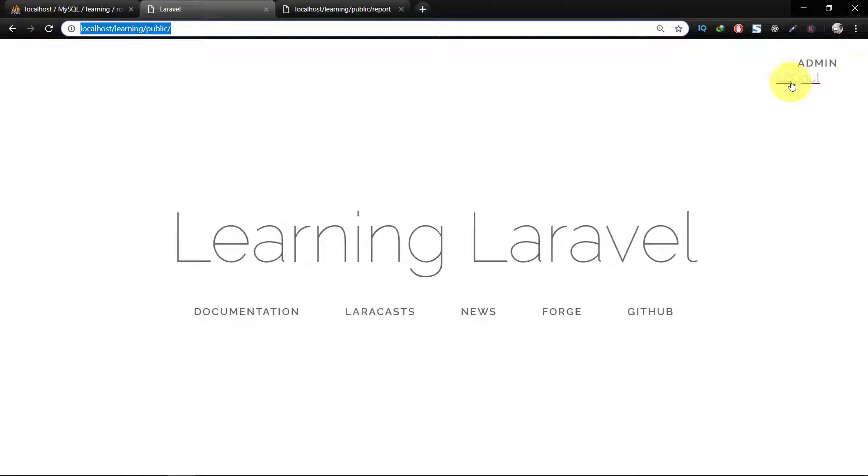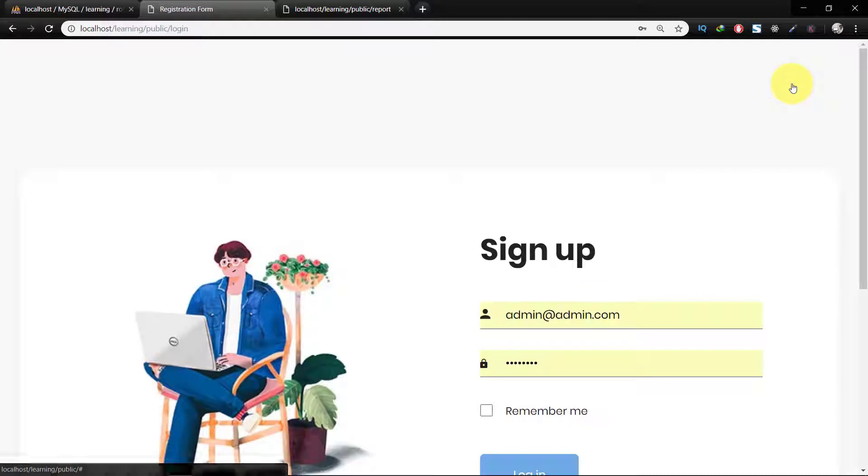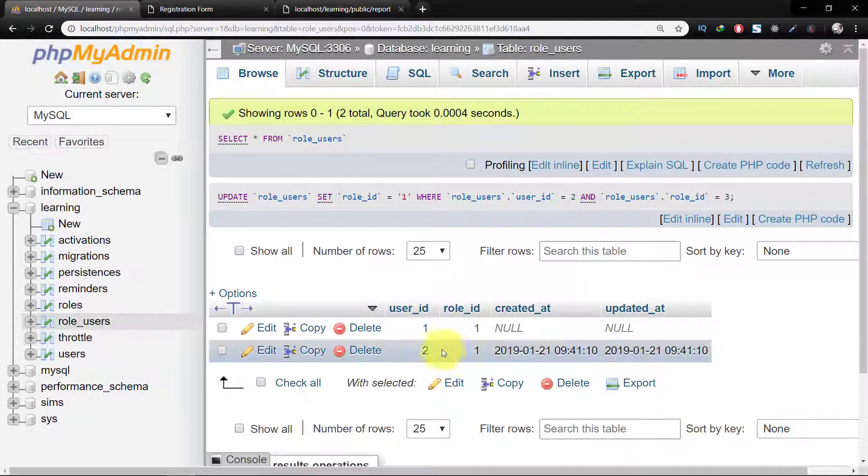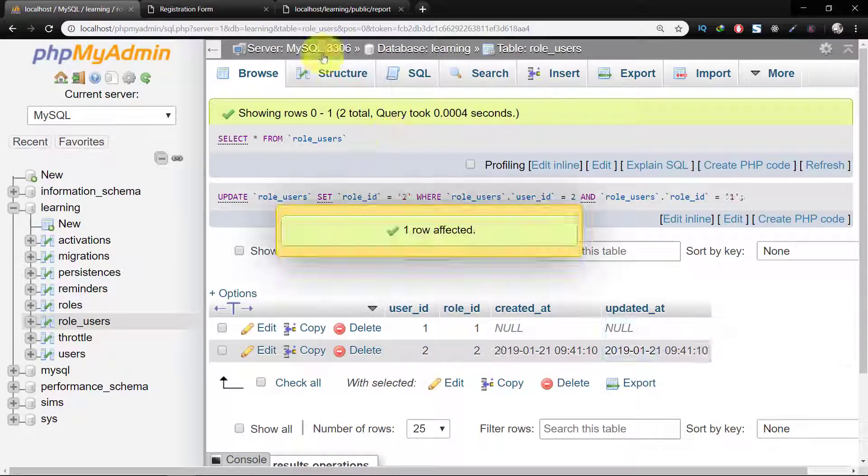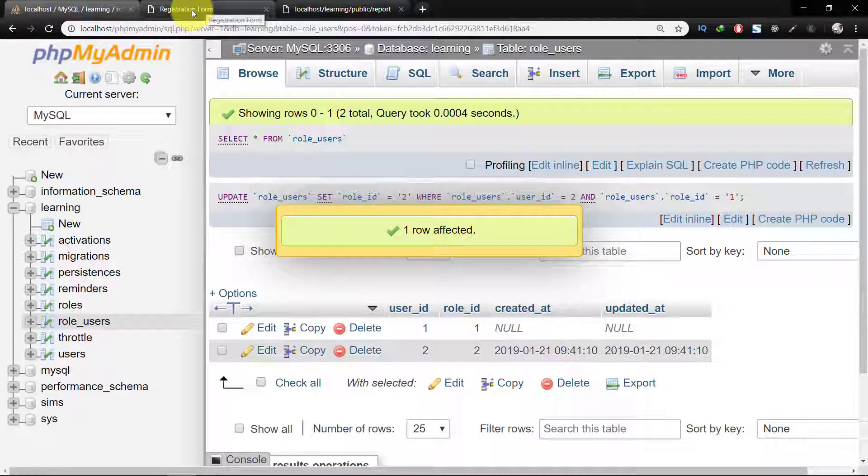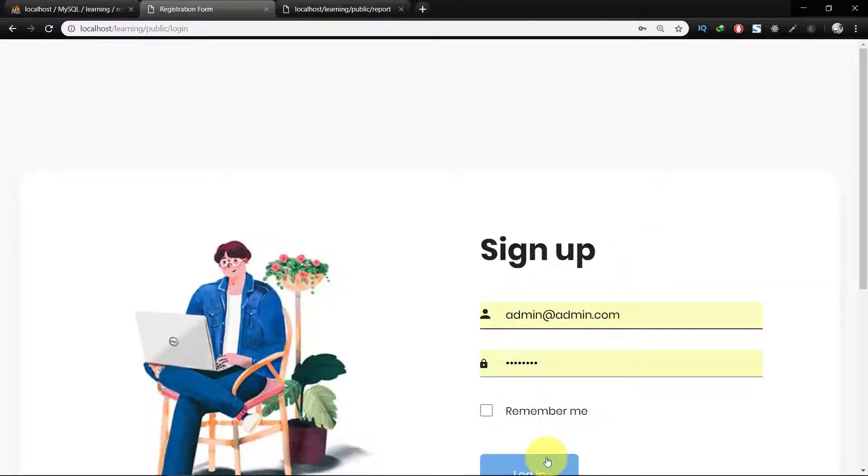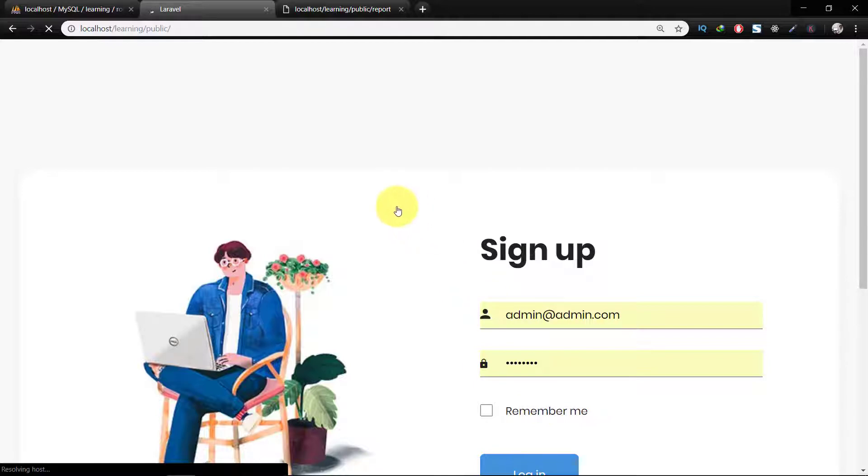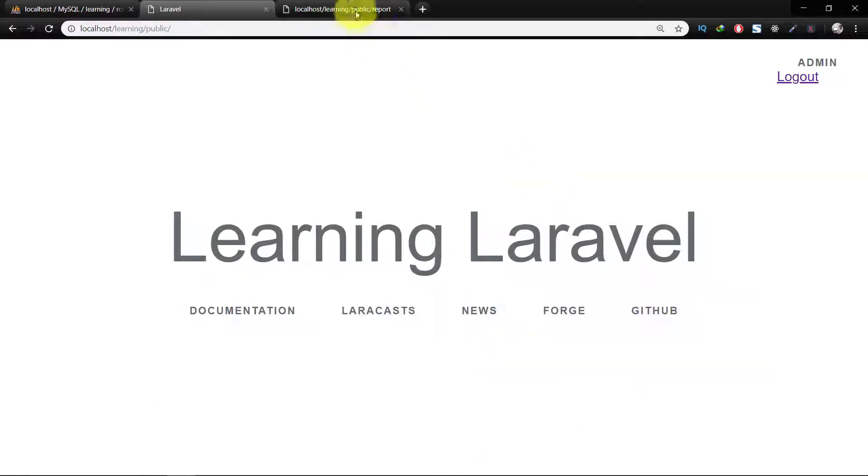If we log out and change our user role, then it will not work.